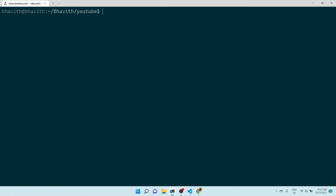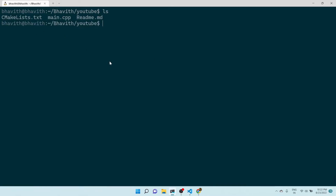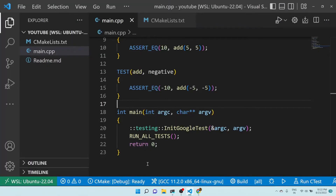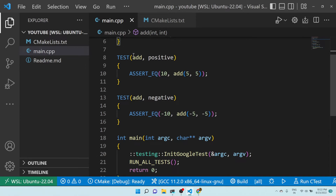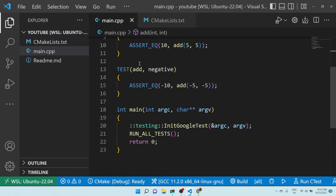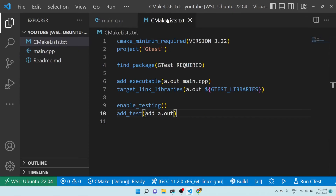This is one way. Now let me go to my directory. Here you can see I have written a cmake project with some simple tests. I've included gtest/gtest.h and this is an addition program where I have written two test cases using the Google Test framework. Let's see whether it works.